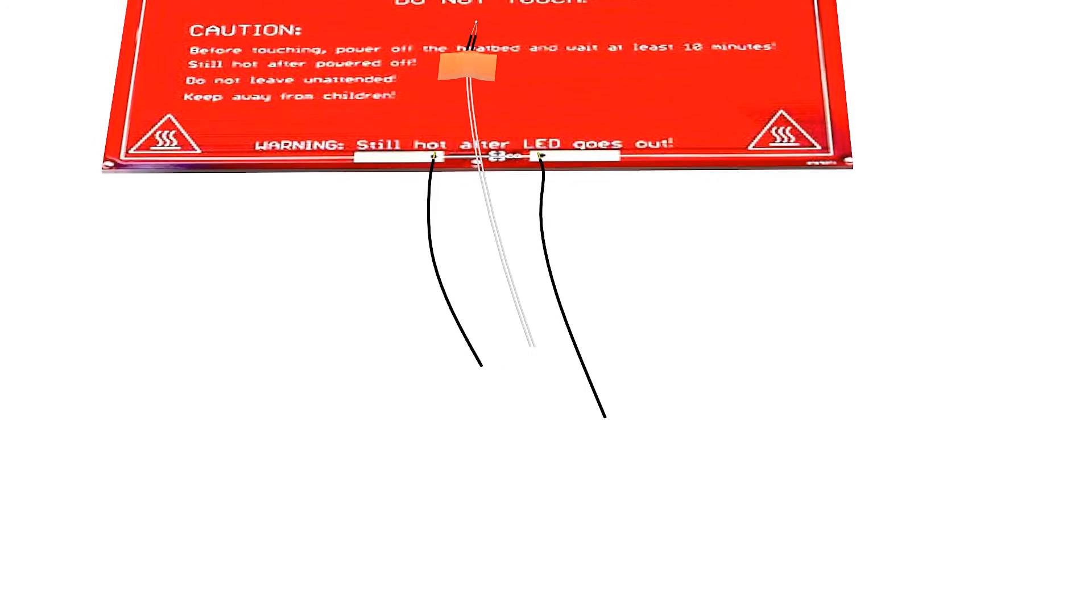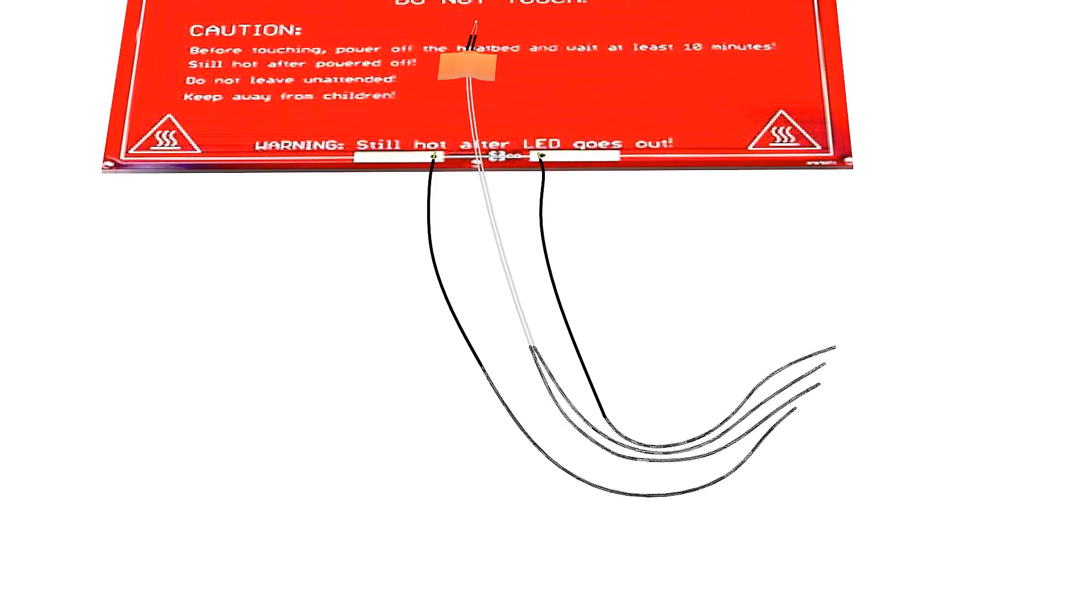Add the missing amount of 0.16 cable to the thermistor cable to match this length.